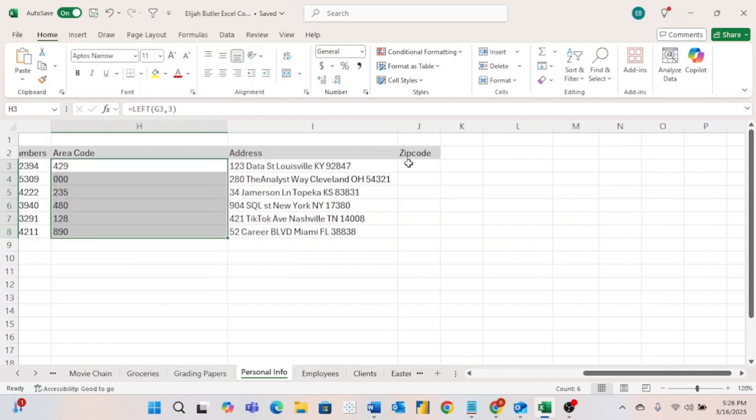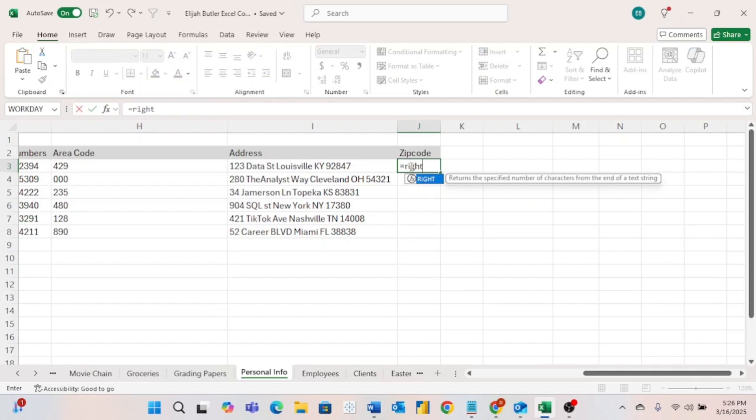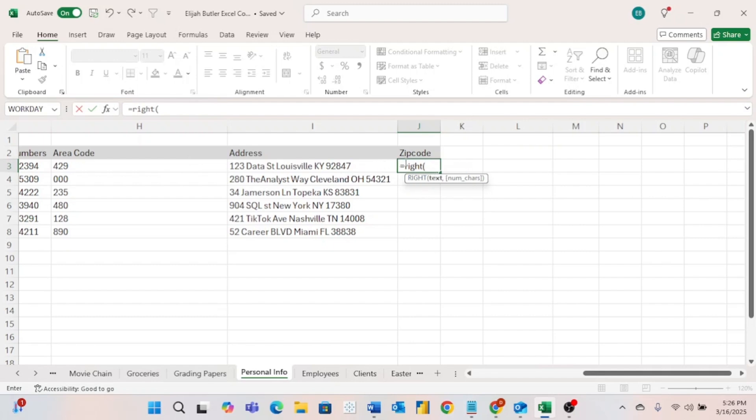And then similarly, for some reason, we're just interested in the zip codes of our addresses. Just like what we did there to find the area codes, we are going to do the same thing, except we are going to use the RIGHT formula. The RIGHT formula, just like the LEFT formula, pulls a certain number of characters that you specify. But as you could probably guess, this formula pulls them from the right side of the string.